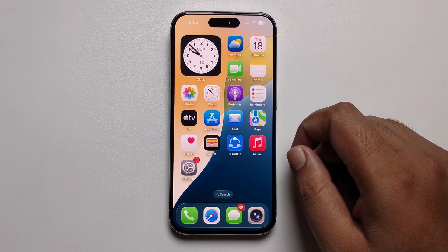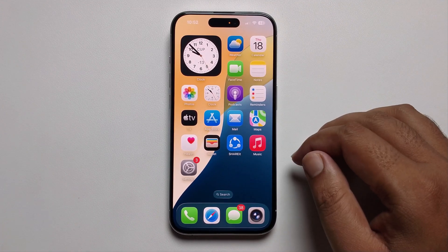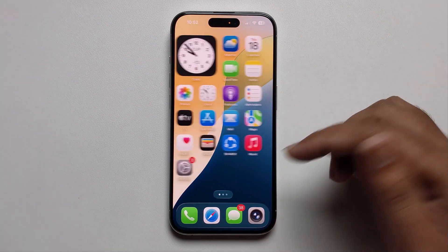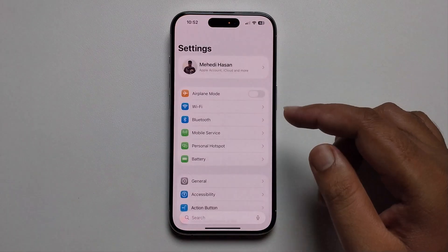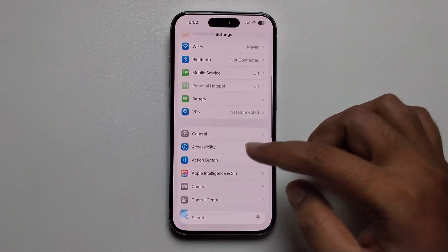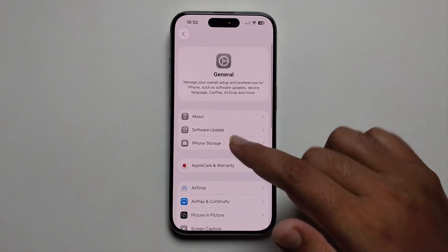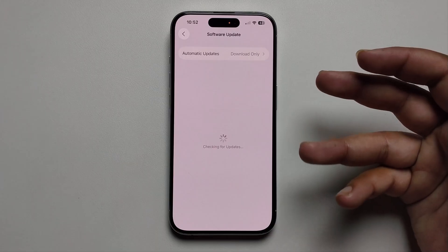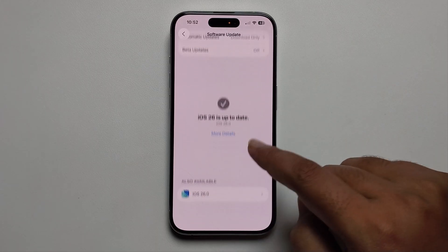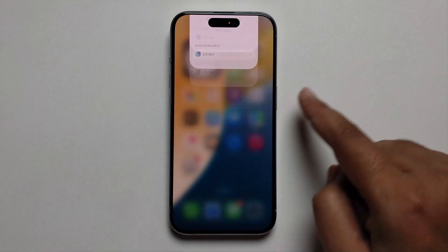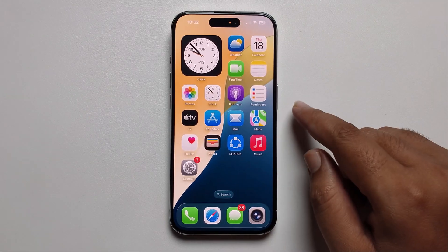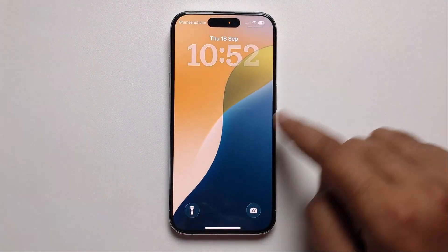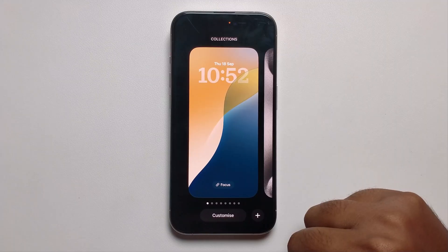Hey guys, today I'm going to show you how to change clock size on iPhone iOS 26. I'll provide a solution. Open your Settings, click on the General option, and make sure to update your iOS 26. I'm already updated to iOS 26.